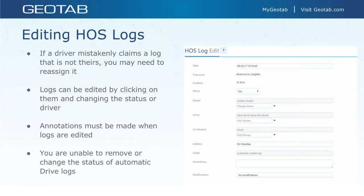You can change the driver of an automatic drive log. So you could say this automatic drive log is not Dave's — it's actually a yard move, so I'm going to change it to unidentified driver and annotate it. It is not best practice and not compliant to create a dummy username such as 'yardmove@geotab.com'. That is not allowed within the system or within the mandate. Assign those logs to unidentified driver and annotate them accordingly.